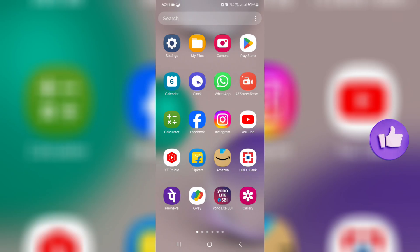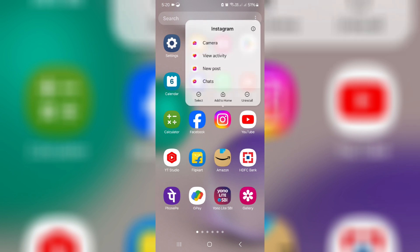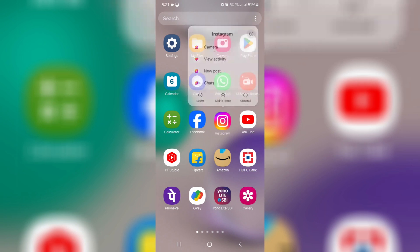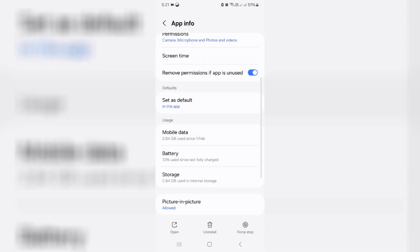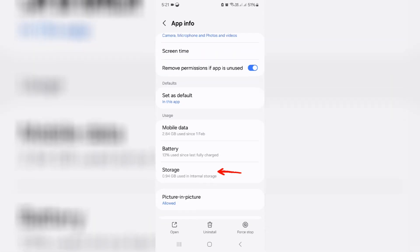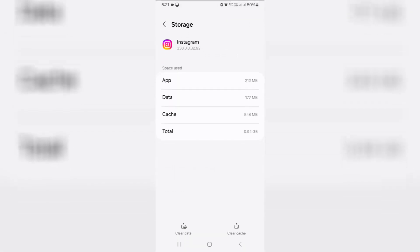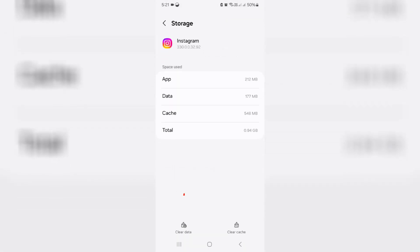First, you can clear the Instagram app data by simply long pressing on the app icon and clicking on the circle icon. Then go to storage and finally click to clear data.